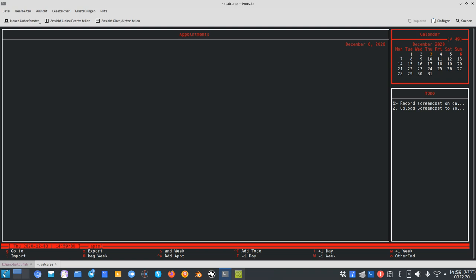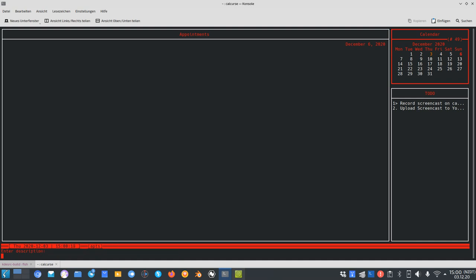To add an appointment, I press Ctrl+A. It will ask me for the time of the appointment — this is the 6th of December. I want to make it an all-day event because it's St. Nikolaus Day, so I skip the start and end times and enter the description: 'St. Nikolaus Day'. Press enter and you can see the appointment now appears on December 6th as 'St. Nikolaus Day'.